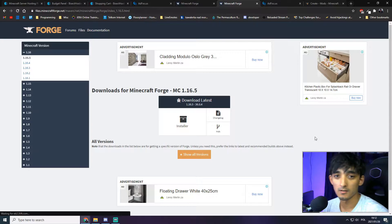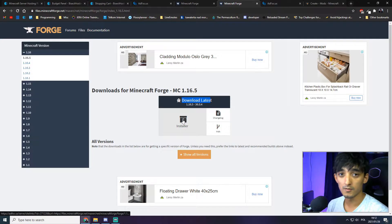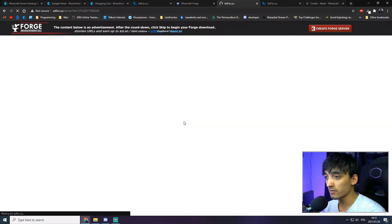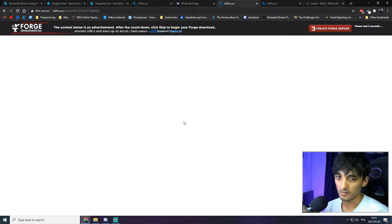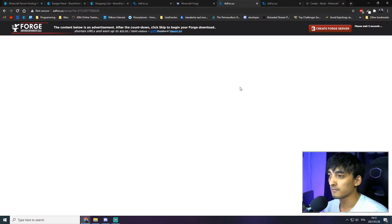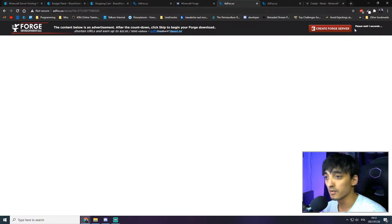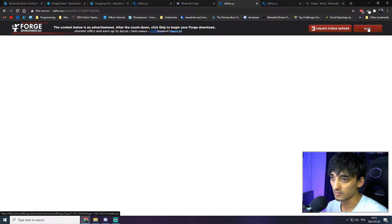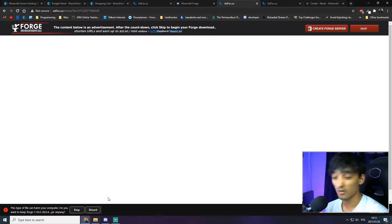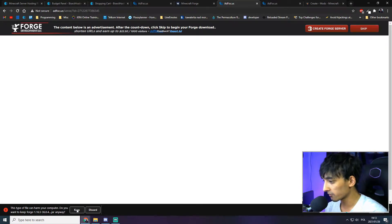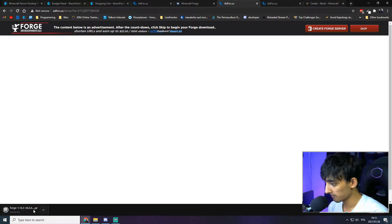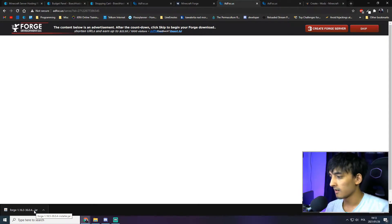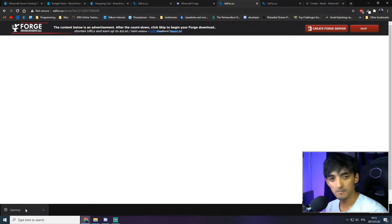Once the page has loaded, make sure to navigate to the 'Download Latest' block and then click on the installer button. Once you've clicked, it'll navigate you to a weird-looking page. Look at the top right corner — you'll see a 'Please wait' countdown for a number of seconds. After the button appears, click on 'Skip.' They'll ask you to keep or discard the file — we're going to keep it because we know the file is safe.